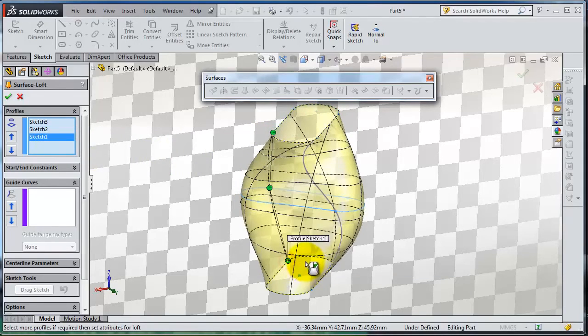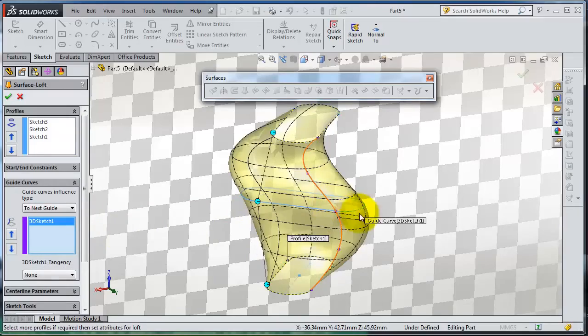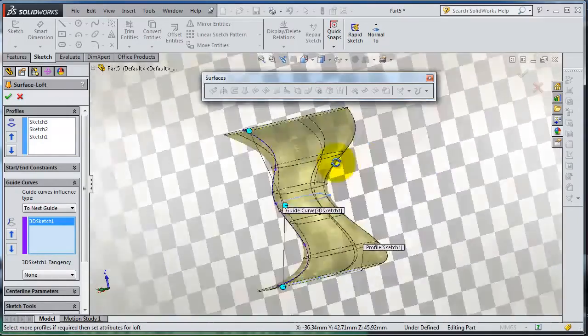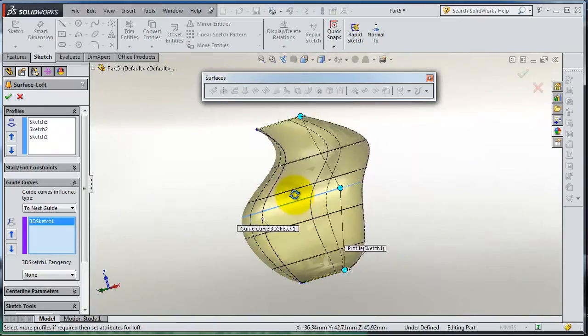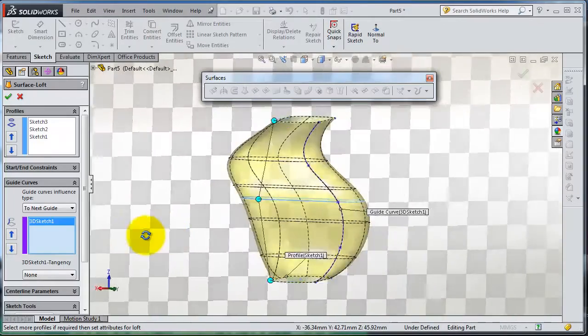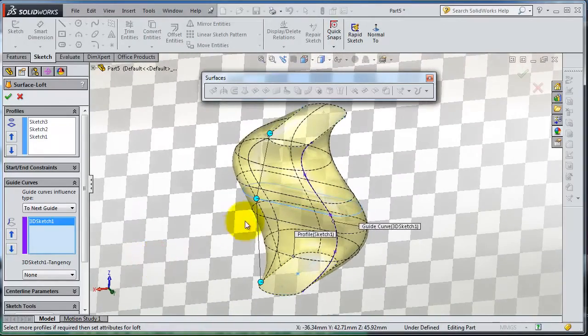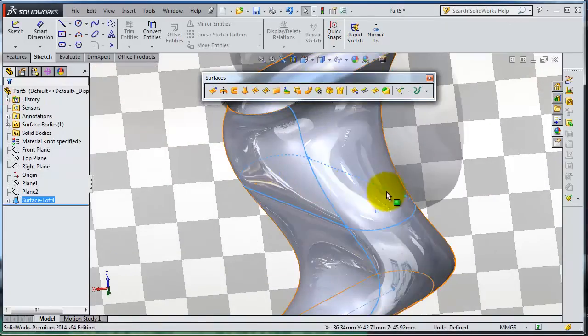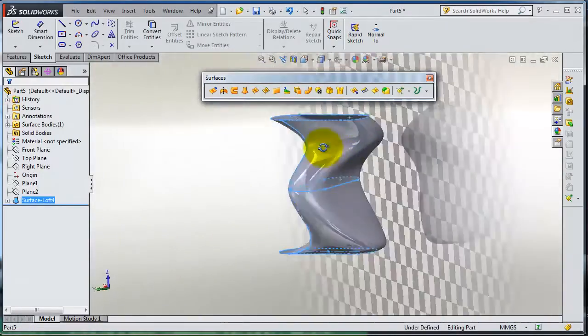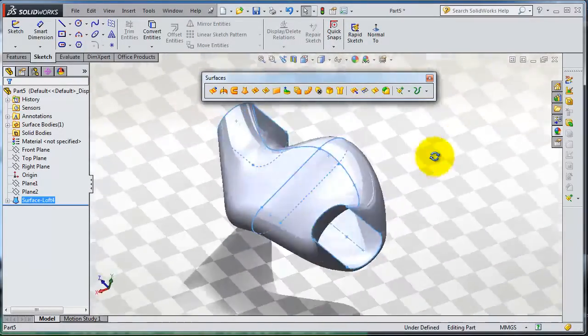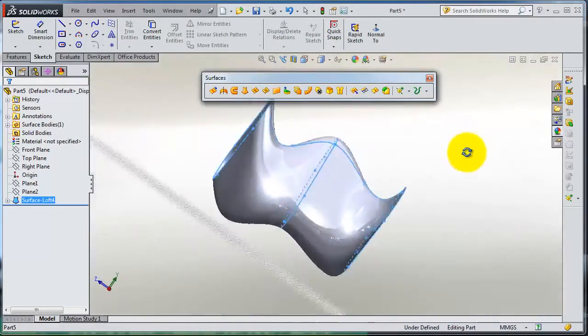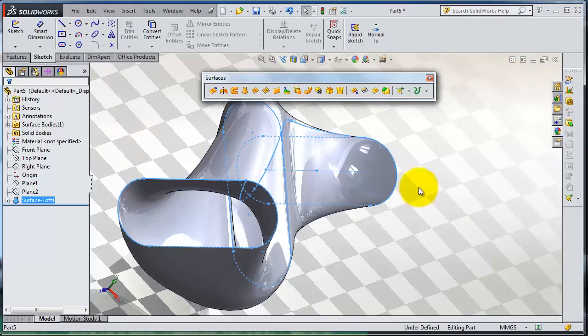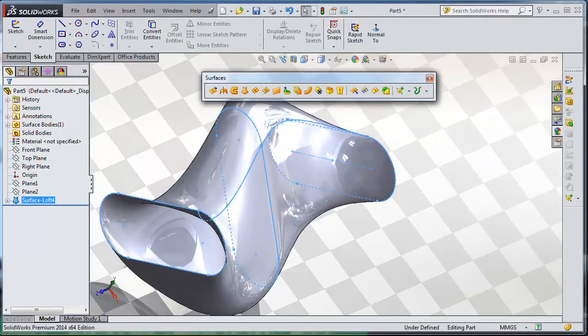Third, for the guiding line, select the 3D sketch. So here you notice that your lofted guide is working. Now you have your special or unique lofted surface.